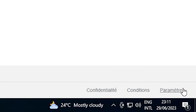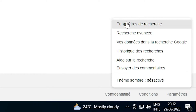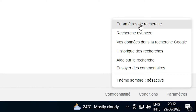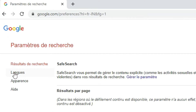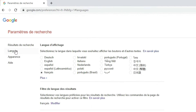On google.com we find a Settings option. Click on this Settings option — your language has been changed. Now here we find 'Search Settings'. Click on that. Now we find a 'Languages' option — click on that.